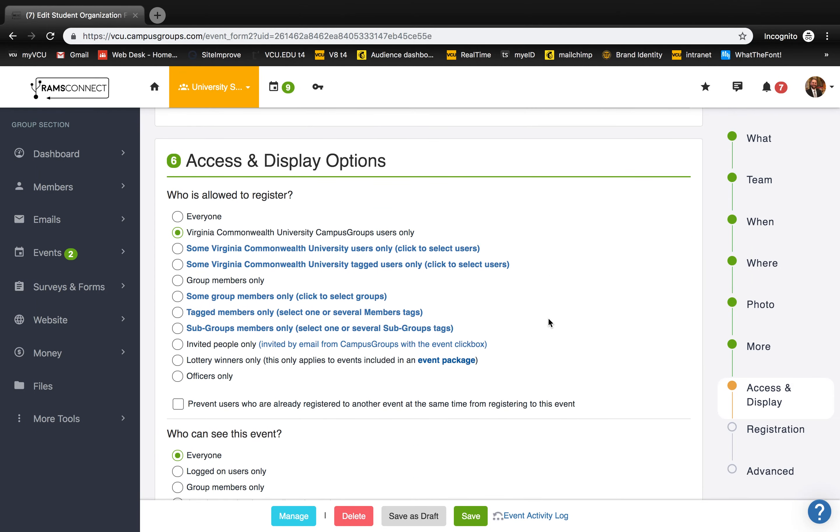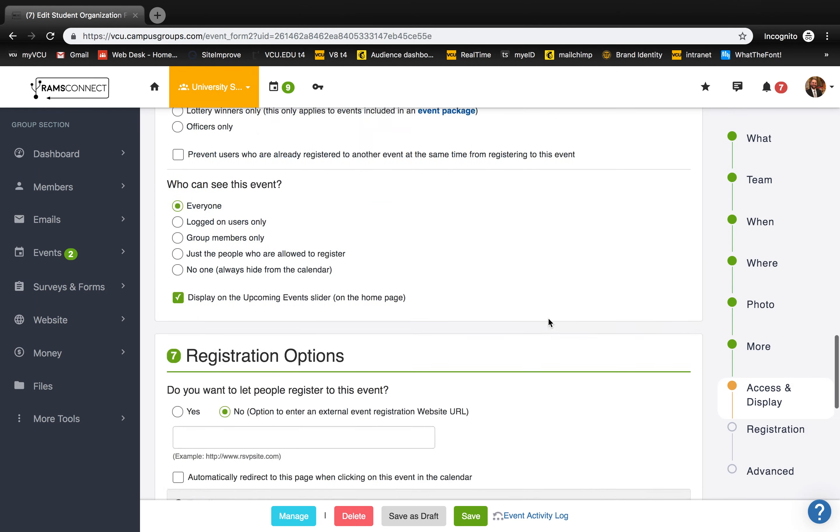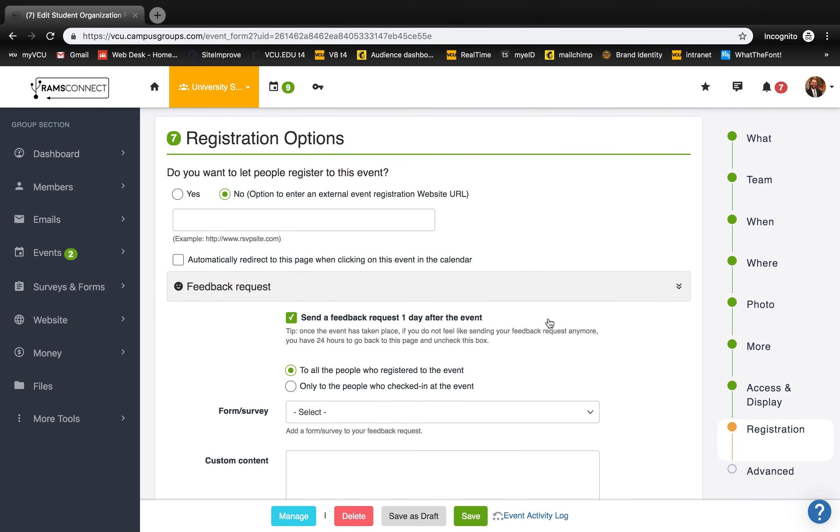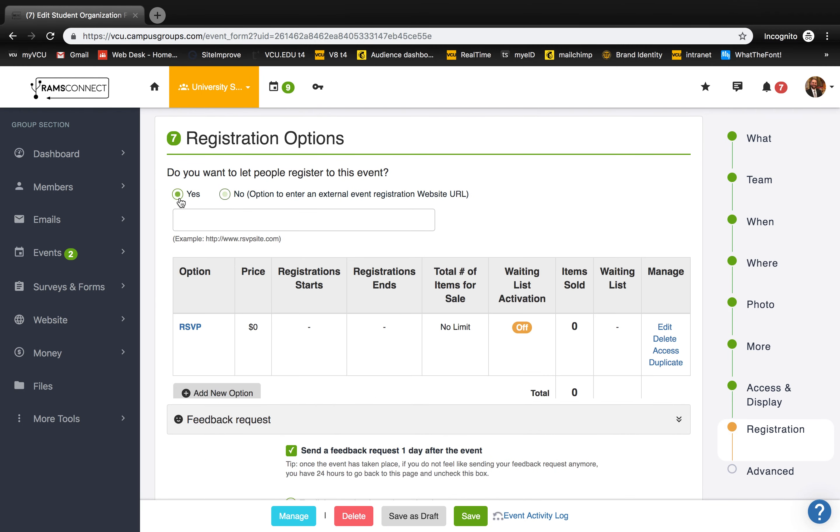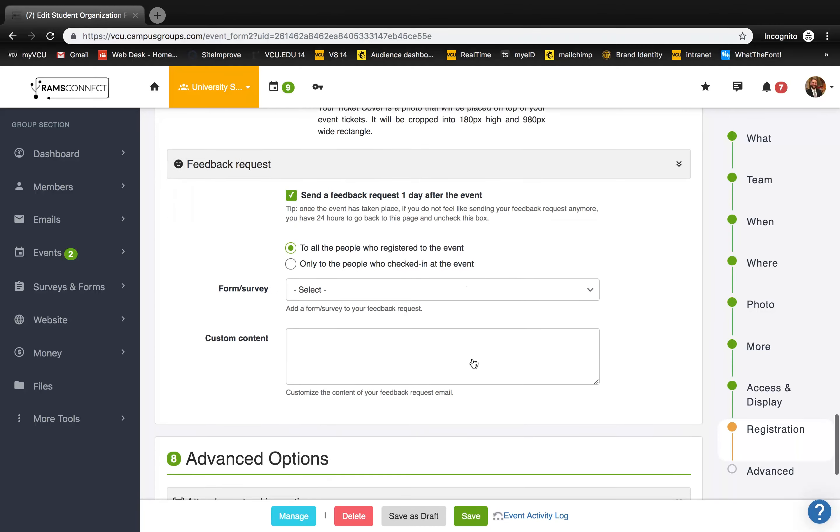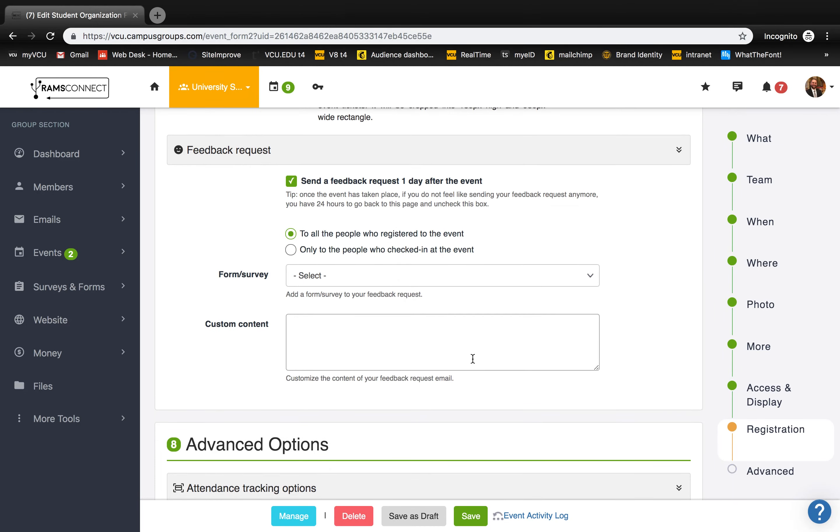To change your registration options, select yes and it will default to RSVP. Select edit to change your registration settings. You can also send feedback requests to event goers with the request section. Once your event settings are set how you'd like, hit save to confirm.